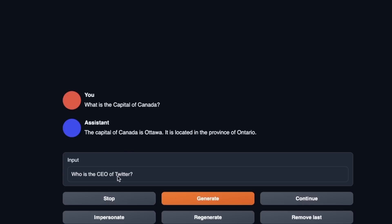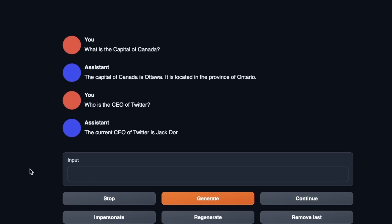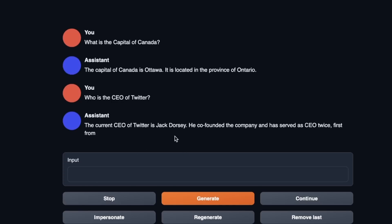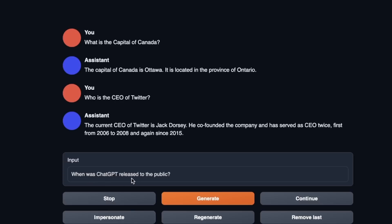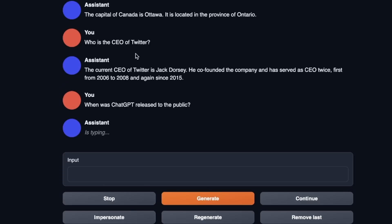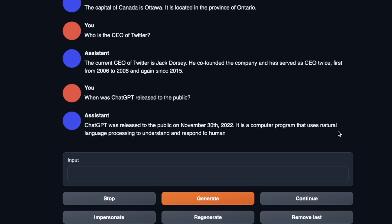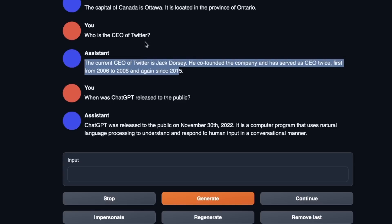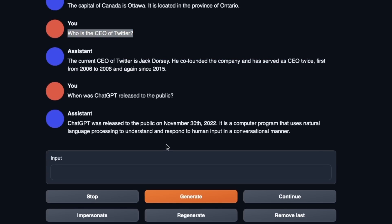Let's see how up-to-date the model's training data is. I asked who is the CEO of Twitter, and it says the current CEO is Jack Dorsey — he co-founded the company and has served as CEO twice. So it seems like it's not really up-to-date. I then asked when ChatGPT was released to the public, and it correctly said November 30th. So the model may be hallucinating on the Twitter CEO question.